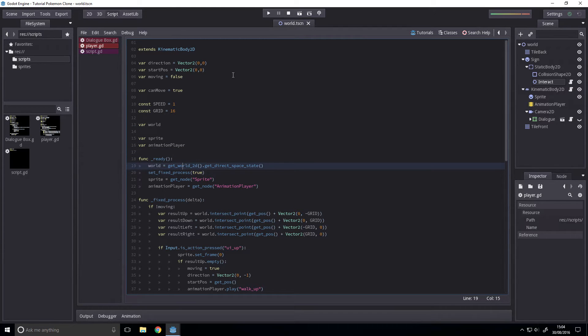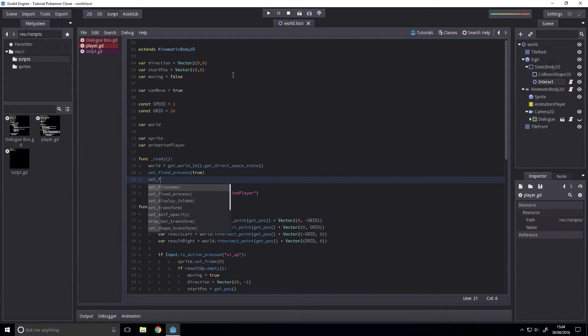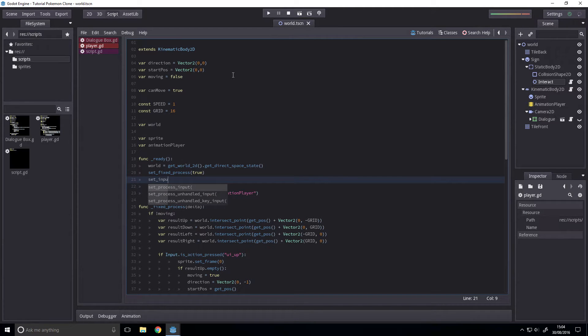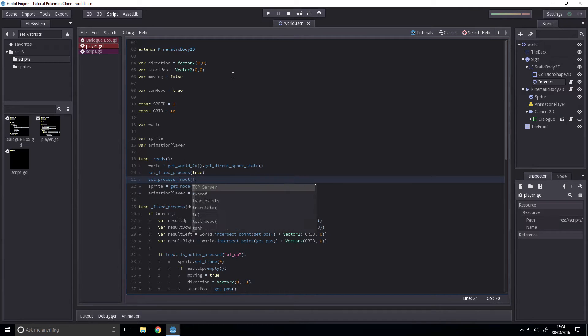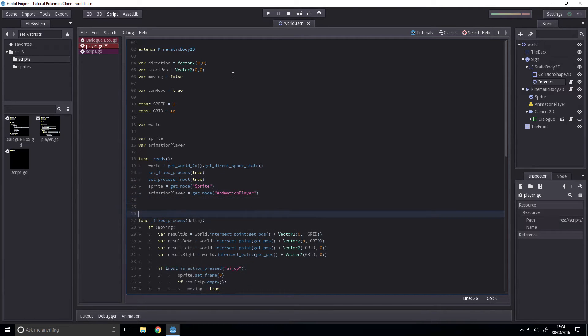Next up, we want to go to ready. We want to enable input. So we're going to go for set input, set process input true. And then create the function for processing input.